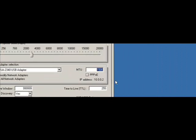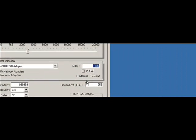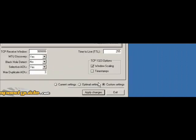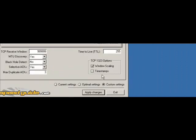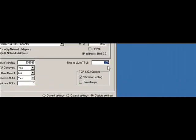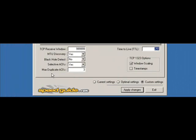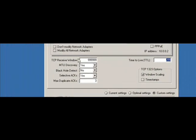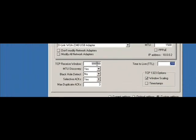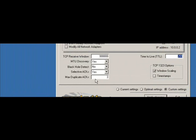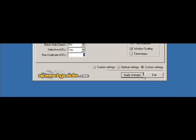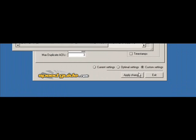Change the MTU to 1500, change the time to live to 255, the TCP receive window to 999999, and max duplicate acts forever to 3. Then click apply changes.